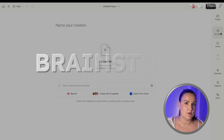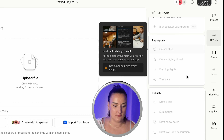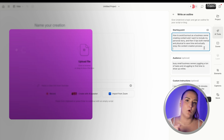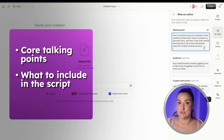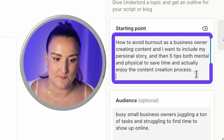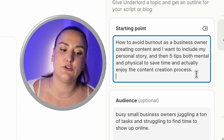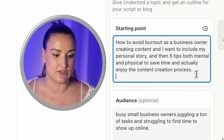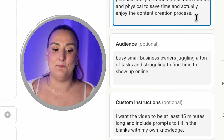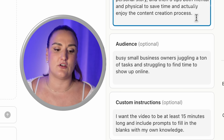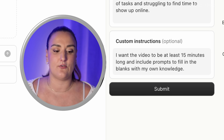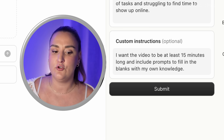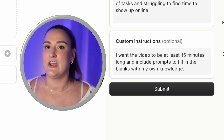I'll head into the project. The first thing we want to do is brainstorm AI tools — scroll down and write an outline. For the starting point, I'm going to include what I want to talk about. I'll write: how to avoid burnout as a busy business owner creating content, including my personal story and five tips — both mental and physical — to save time and enjoy the content creation process. For the audience I'll write: busy small business owners juggling a ton of tasks and struggling to find time to show up online. For custom instructions: I want the video to be at least 15 minutes long and include prompts to fill in the blanks with my own knowledge, so it's not just writing a script for me — it's prompting me to think off the cuff.